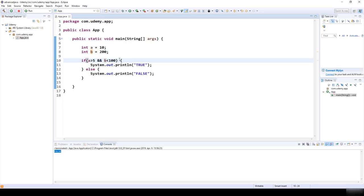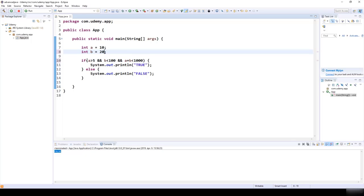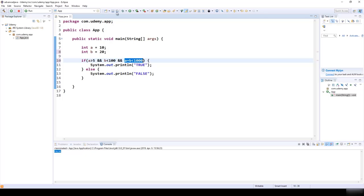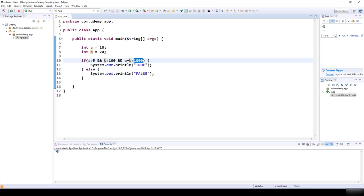We can use as many AND operators as we want — for example, adding a condition that A + B is less than 1000. With B = 20, all three logical statements are true so the result is true. But if we change the last condition to A + B < 0, that's not true, so the final result is false.